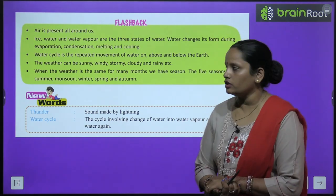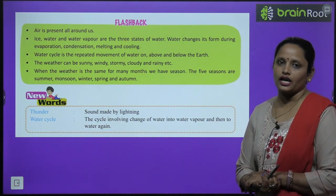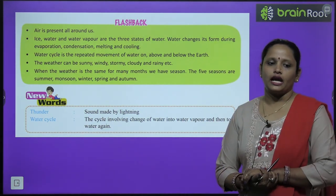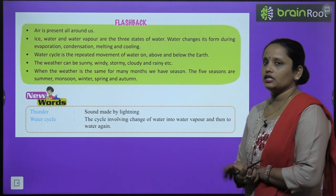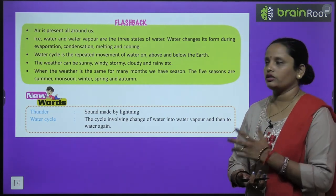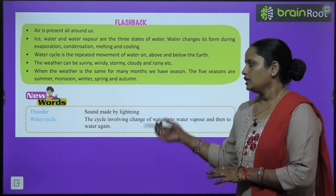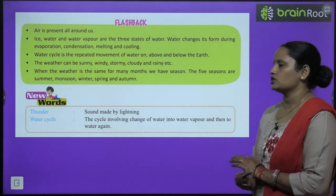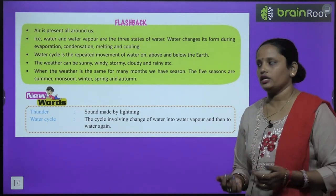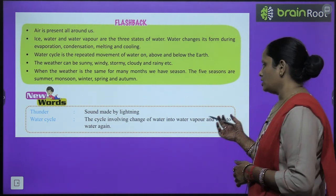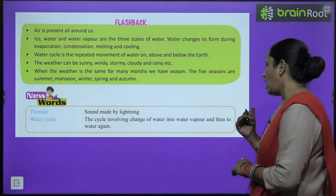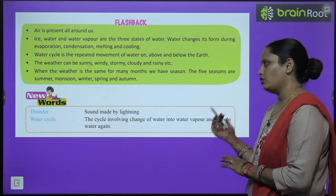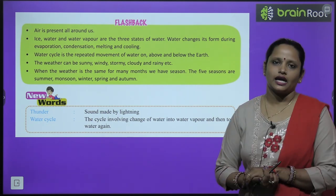Now let's learn some new words. Thunder is the sound made by lightning. Water cycle is the cycle involving the change of water into various forms — water changes into water vapor and then again into water — this repeated cycle is called the water cycle.